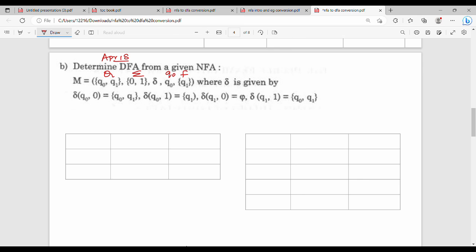Now the first step: how do we do this? In the previous question you found the transition table. In this question, you will also find the transition table. So construct the transition table of the NFA. The states of M are q0 and q1. This is 2 states.